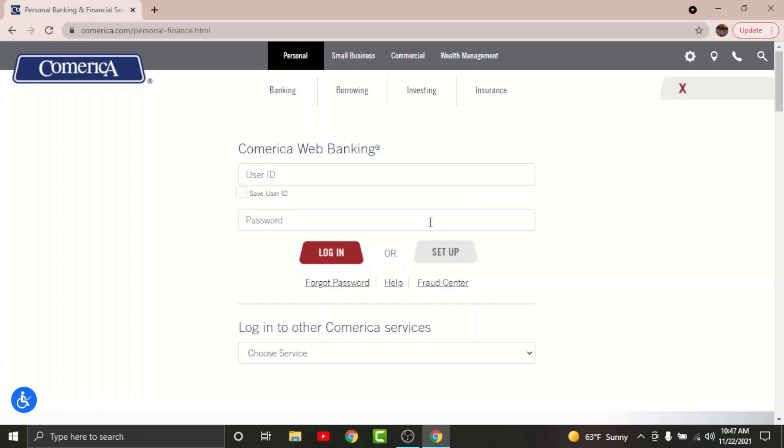If you want the site to remember your user ID, you can just tap onto Save User ID. But do not tap onto this box if you are using any shared device.